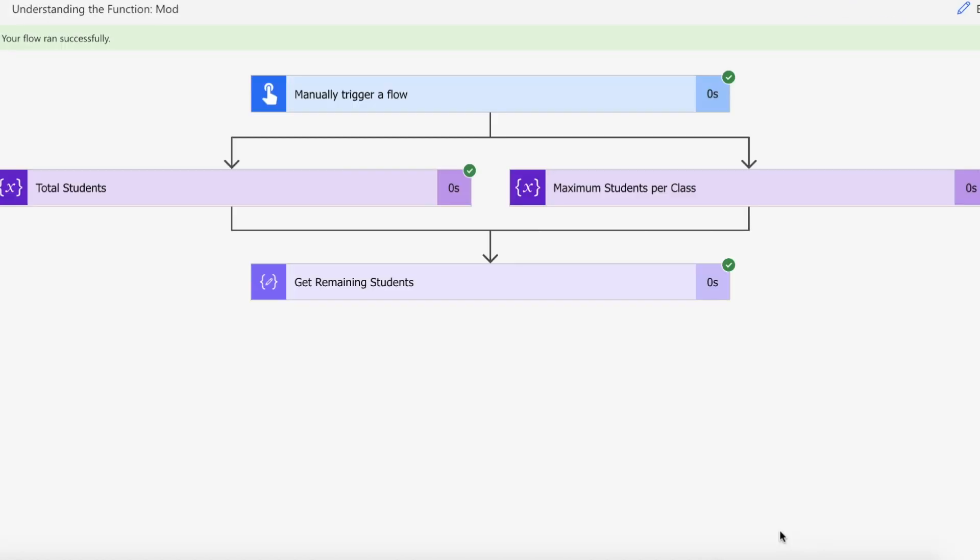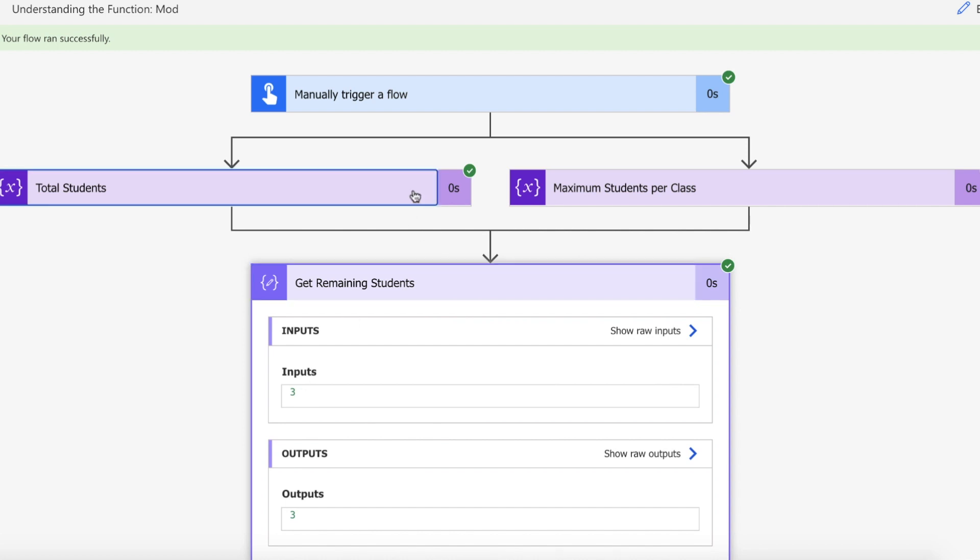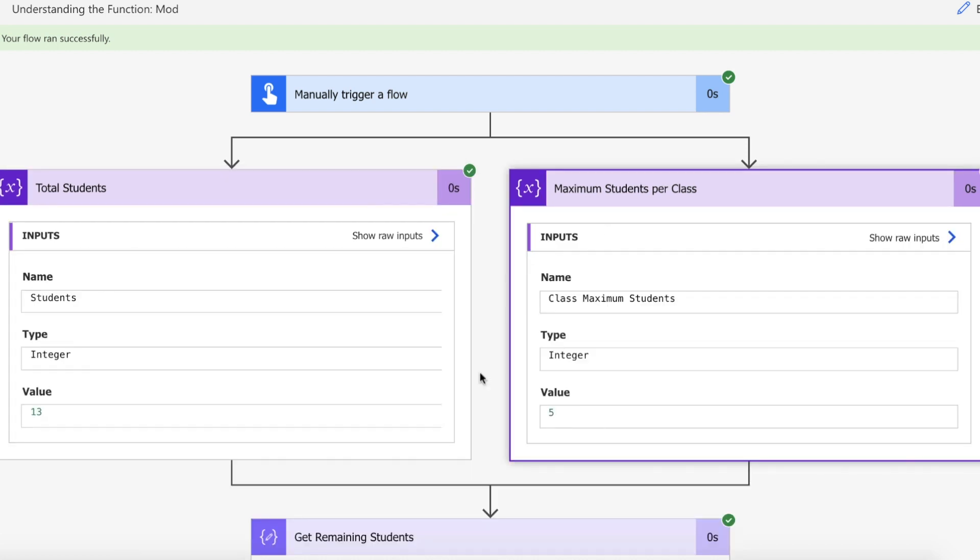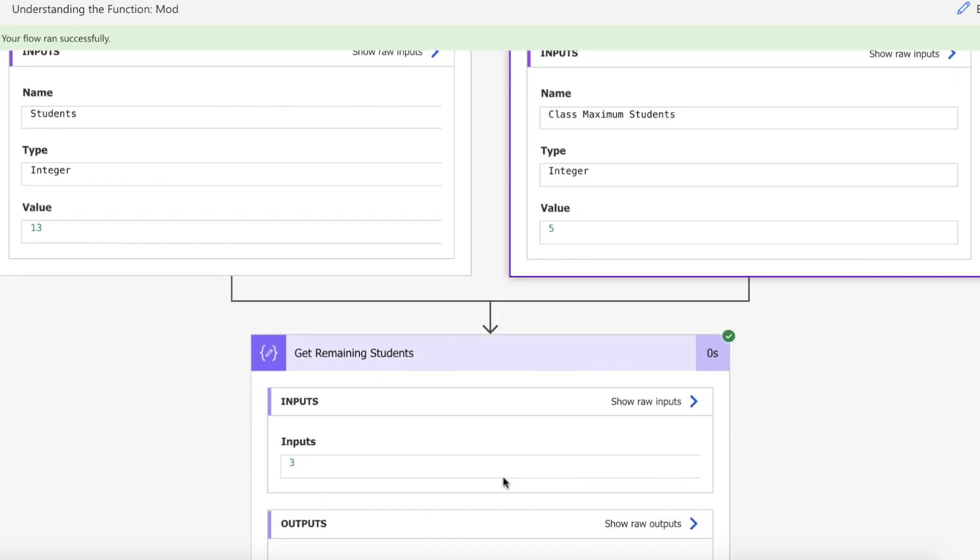Okay, so we've run the flow. We've assigned both of our integers and we get a remainder of 3. Now what happens is we have 13, we divide that by 5, and then we just return the remaining amount which is 3, because 5 goes into 13 twice and then we get the remainder which is 3. And that is how we use the mod function on Power Automate.